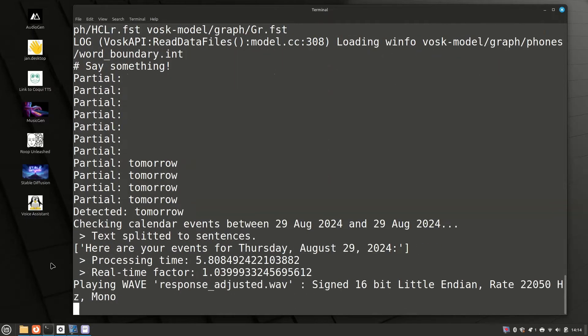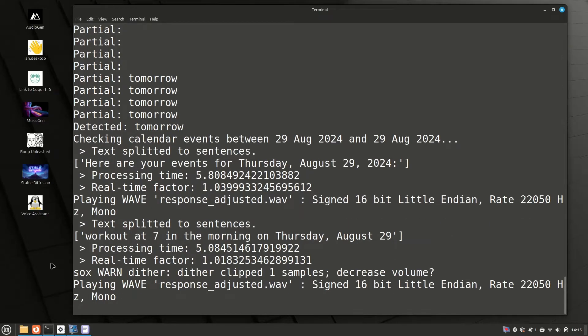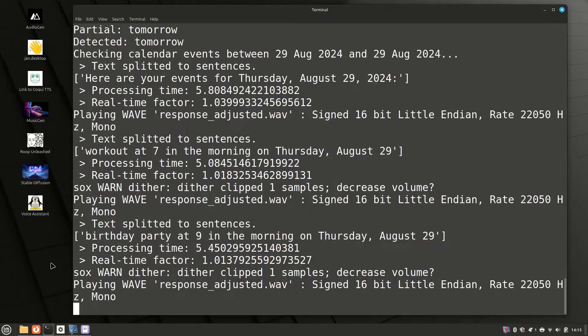What's on my calendar for tomorrow? Here are your events for Thursday, August 29, 2024. Workout at 7 in the morning. Birthday party at 9 in the morning.